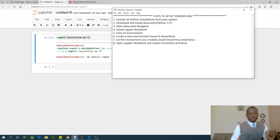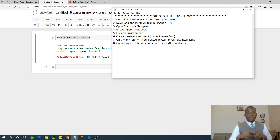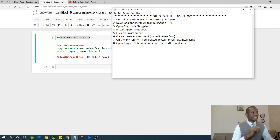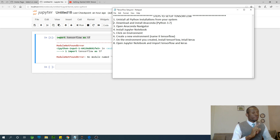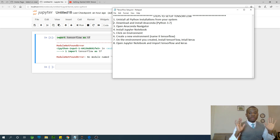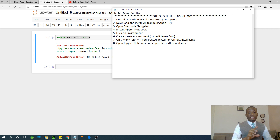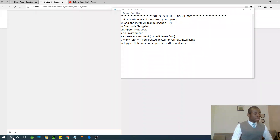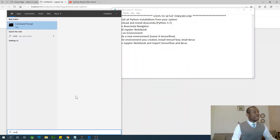I remind you to subscribe to my channel if you haven't subscribed. So let's get started. The first thing we are going to do is uninstall everything Python from our system, because sometimes people go to the command prompt and try to do PIP install.